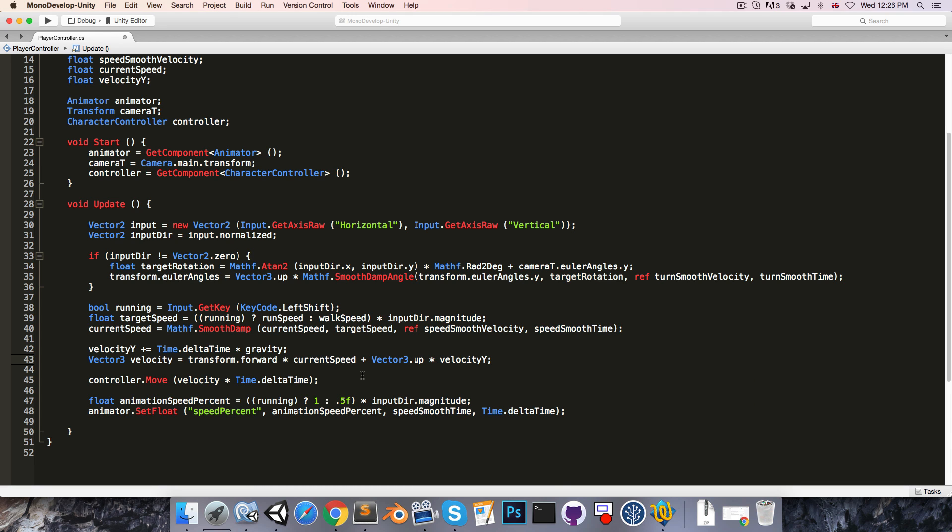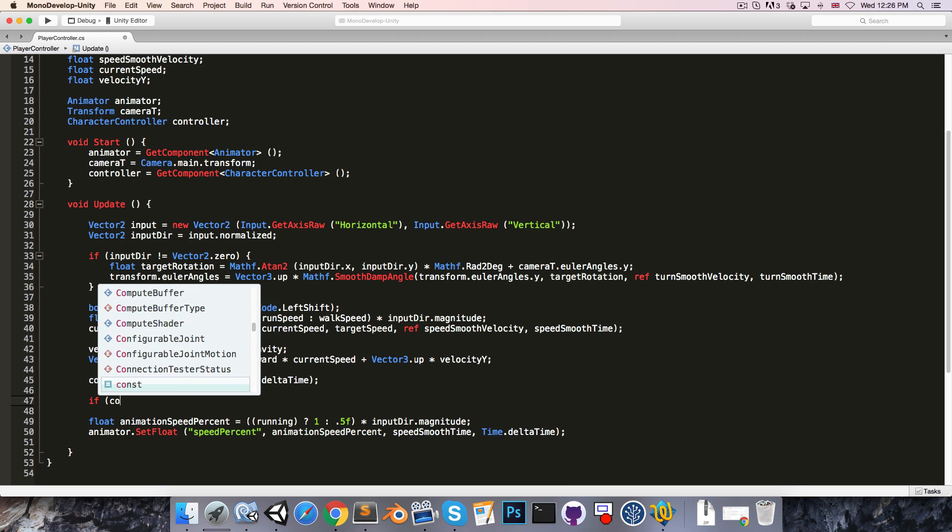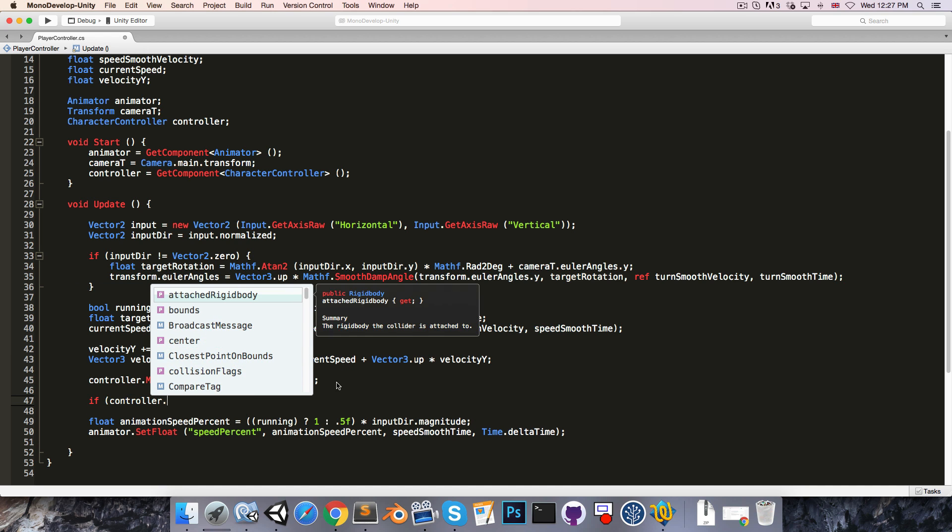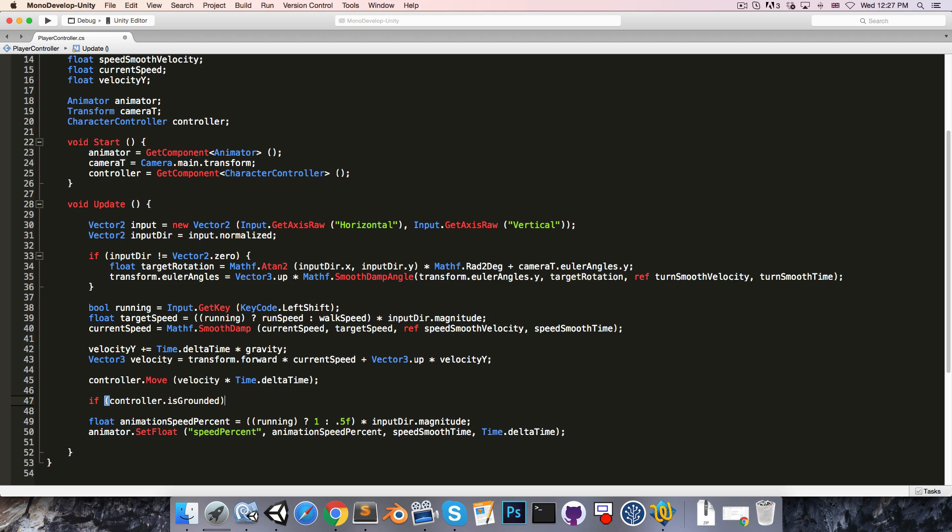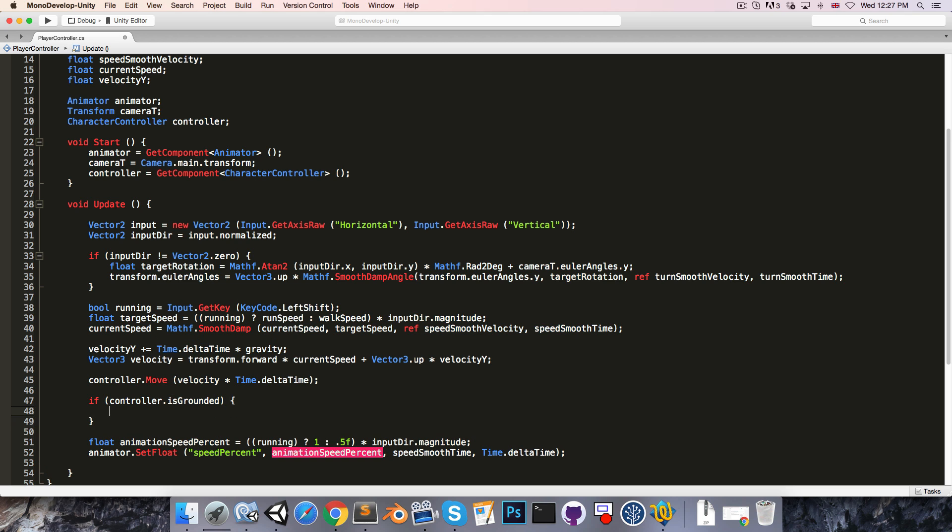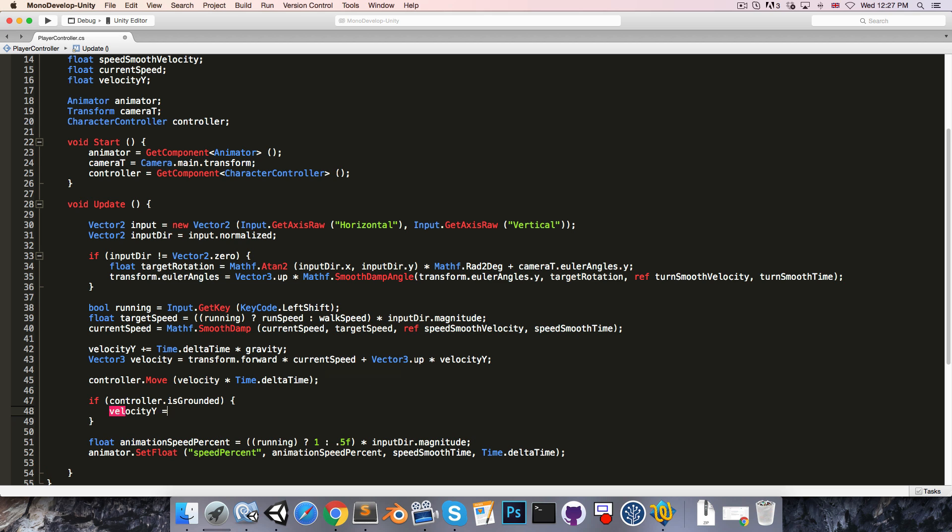Now we of course want to reset velocityY when the character is standing on the ground. So we'll say if controller.isGrounded, then velocityY is equal to zero.